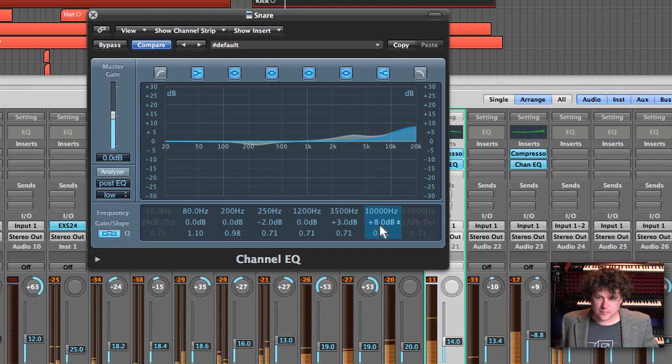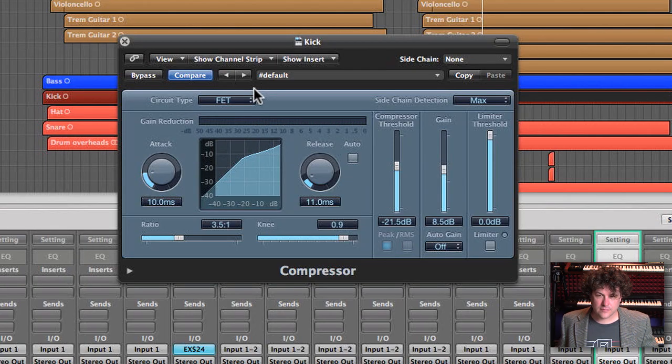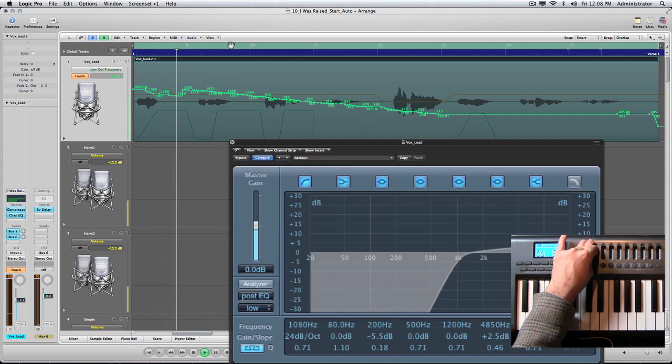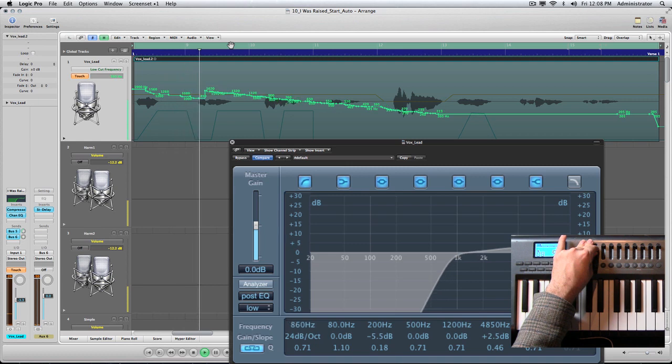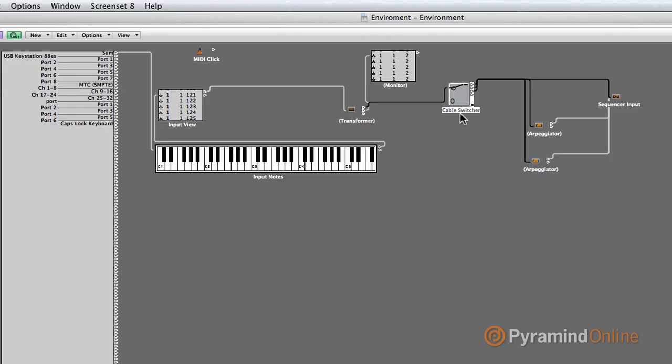After that, we'll get into advanced mixing techniques, and then we'll also be setting up our own control surfaces and interfaces, and explore that scary thing — the environment.